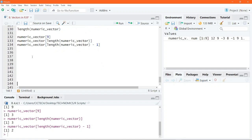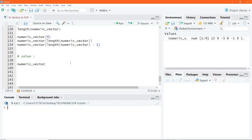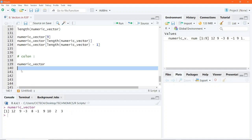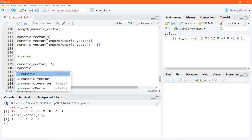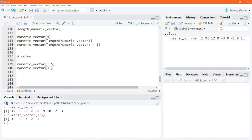Another thing you can do is use the colon symbol for specifying a sequence of indexing — a sequence of numbers you want to extract from your vector. For example, if I want to retain the numbers from the first to the fifth position, inside the square bracket I specify 1:5. Executing this returns the first five elements. Similarly, writing 3:6 inside the square bracket returns the elements from the third to the sixth position.